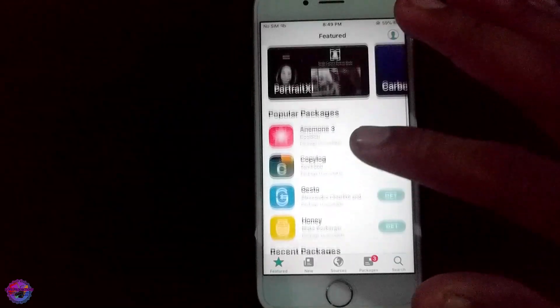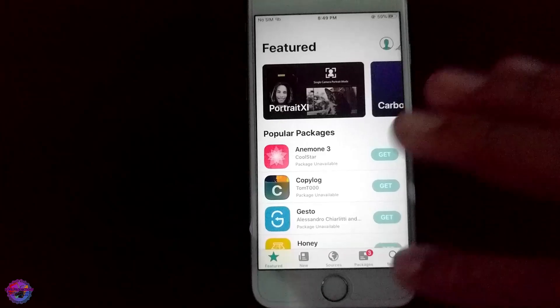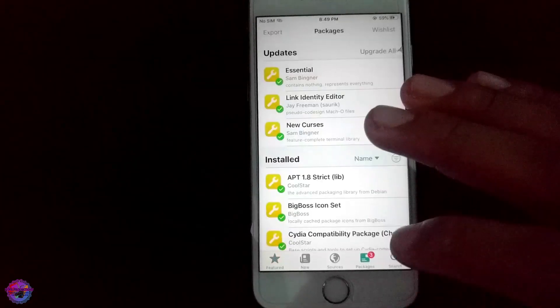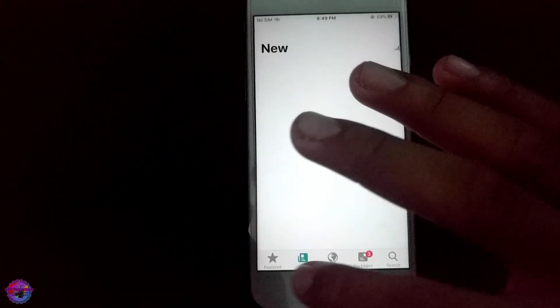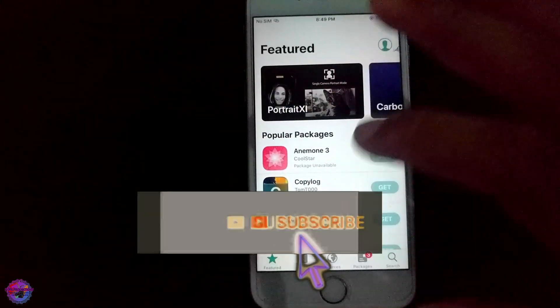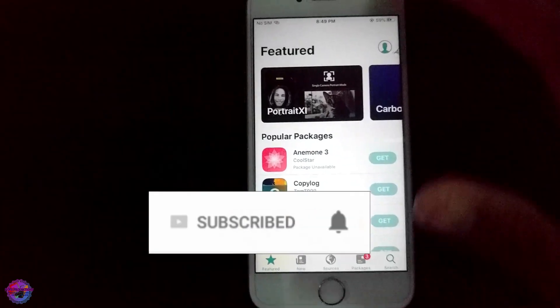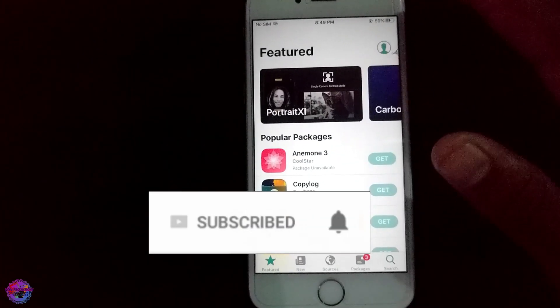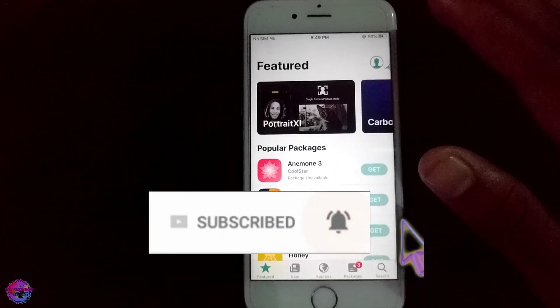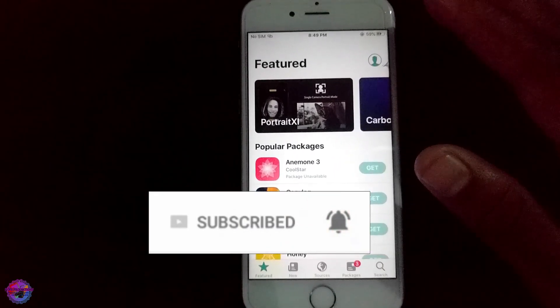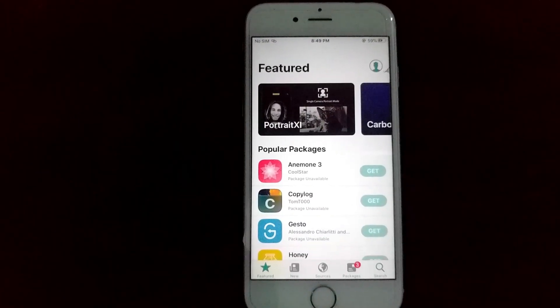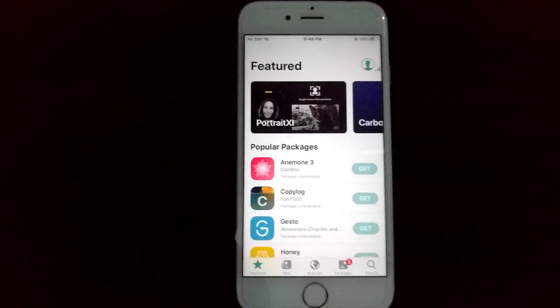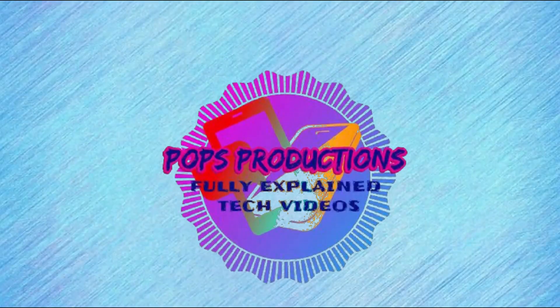But that's basically it. Thank you very much for watching today's video, I trust that you enjoyed it. Be sure to subscribe to the channel, like the video, share with others, and I will see you guys in another one. Have a good one!